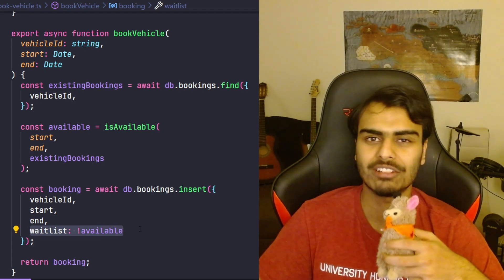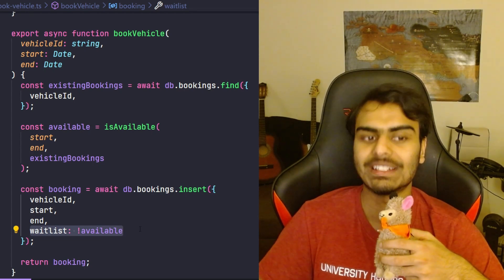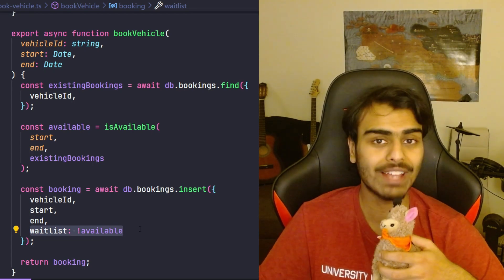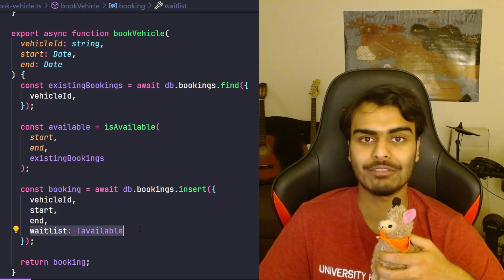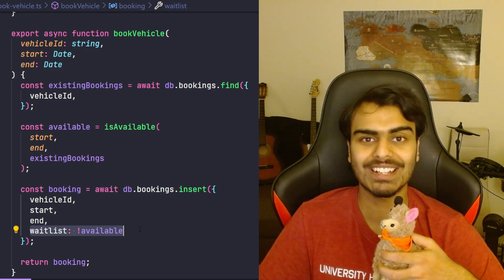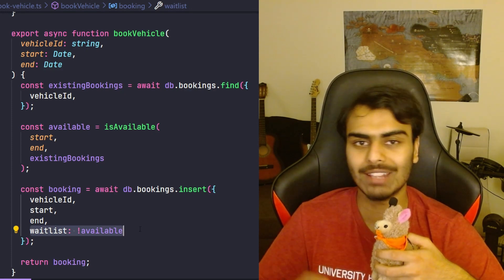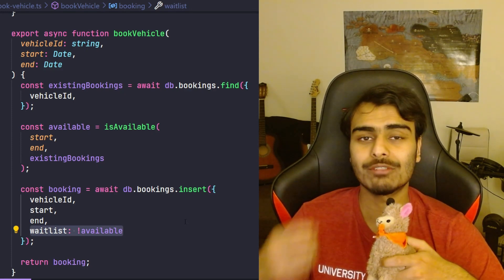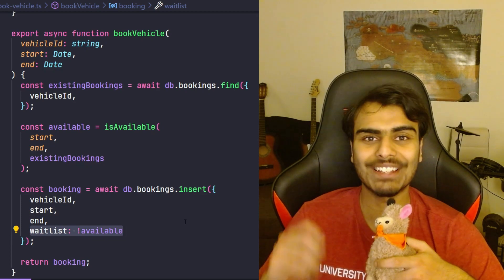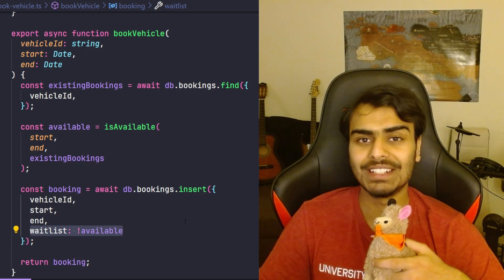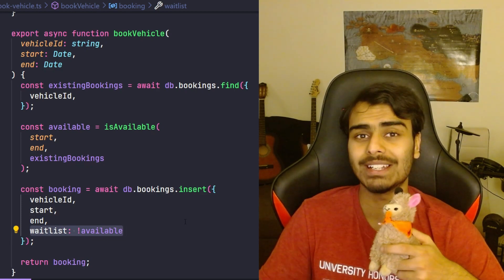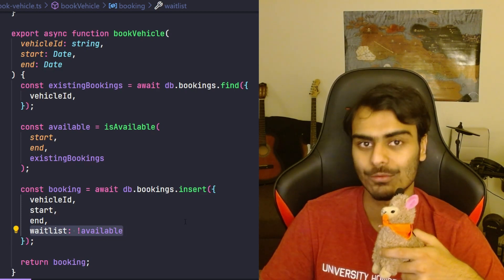So later we can do whatever operation with it that we need to. All we had to do was change the decision from simply rejecting it to adding a flag, and we were able to do that because we knew exactly where the responsibility of making that decision was.